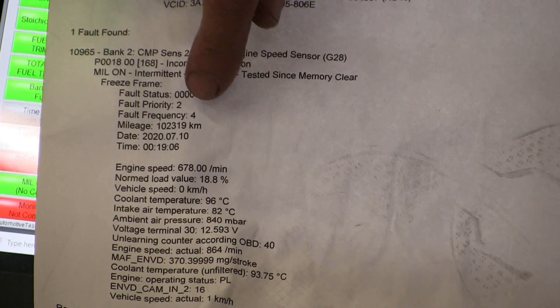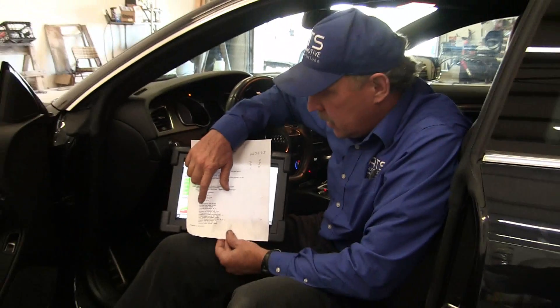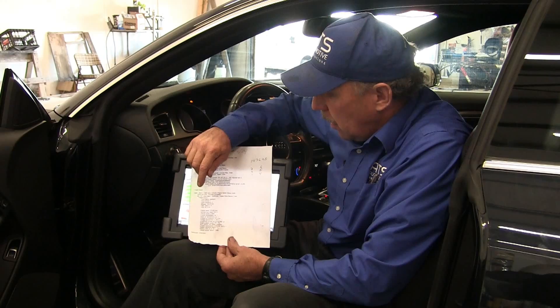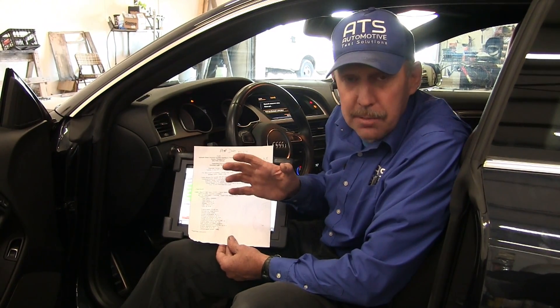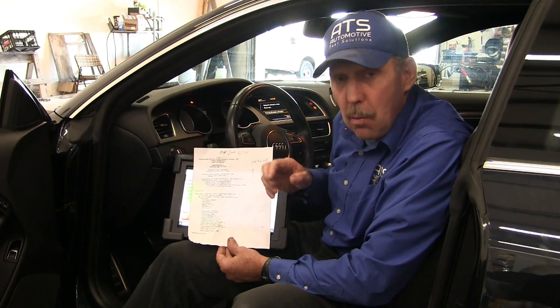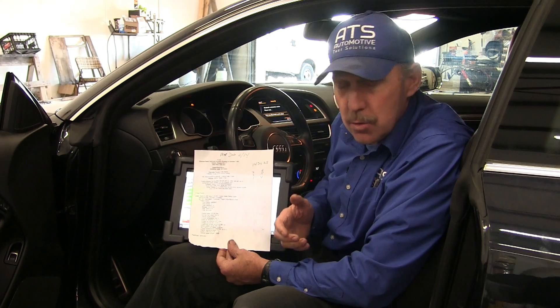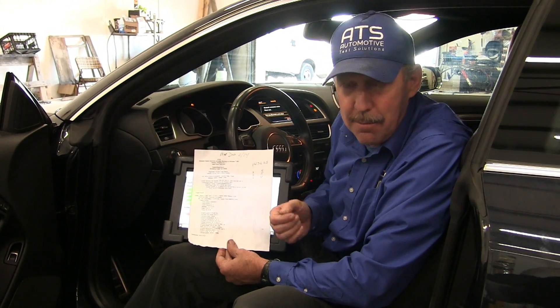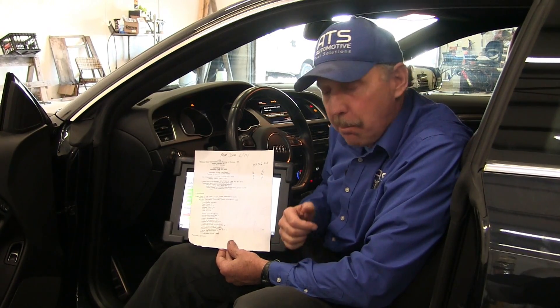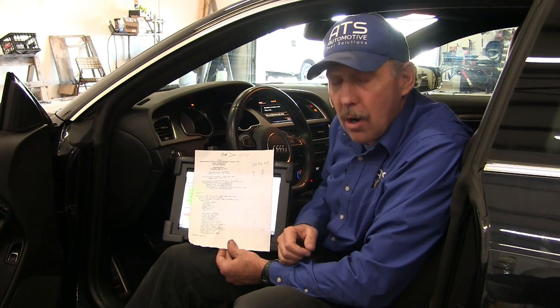I want to look at the fault frequency — this code failed four times under its enabling criteria. The enabling criteria is really important because it tells me this vehicle is fully warmed up and at idle when this problem is happening. So the first thing I'm going to do is connect a scope to check the cam crank correlations, get on the VCT solenoids controlling the phaser system, then drive the car and see what fails when I set the code.